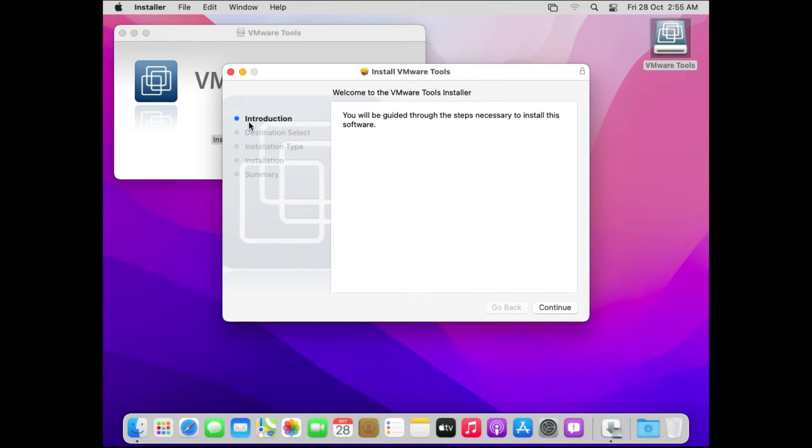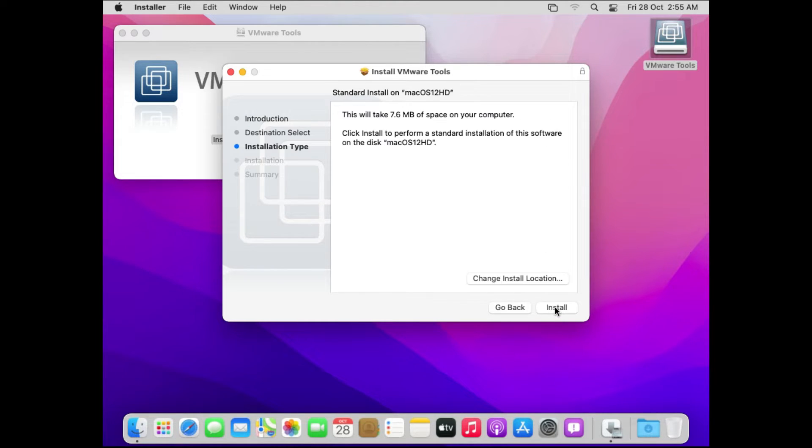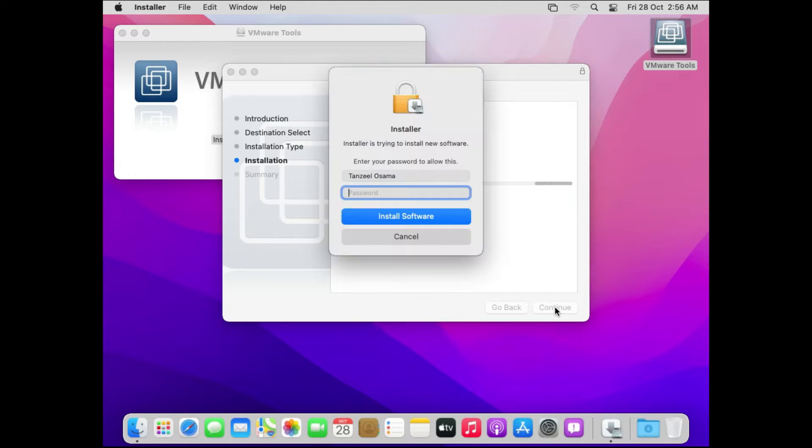Now double click on install VMware tools. Then the installation of the VMware tools will begin. You can just click on continue, then click on install. It will ask for your user password so just enter it and click on install software.